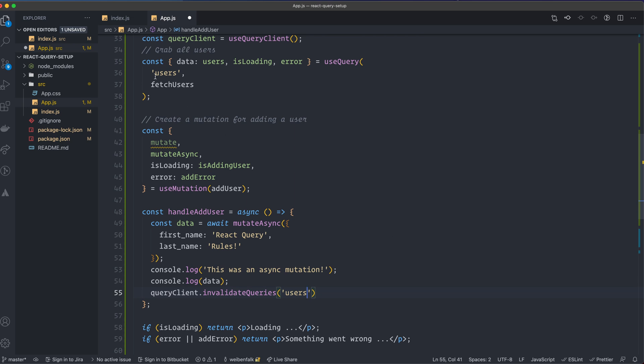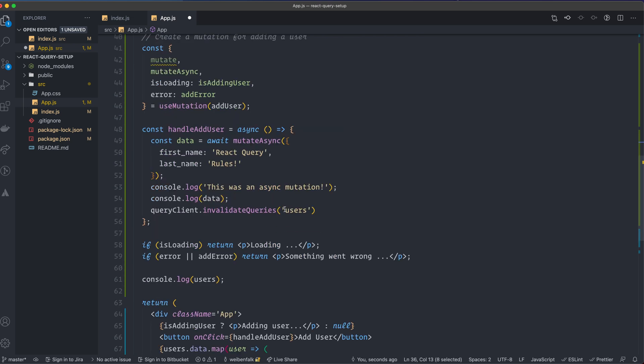In our case it's users. So if we invalidate the query that's called users, it will invalidate that query and it will refetch the data.